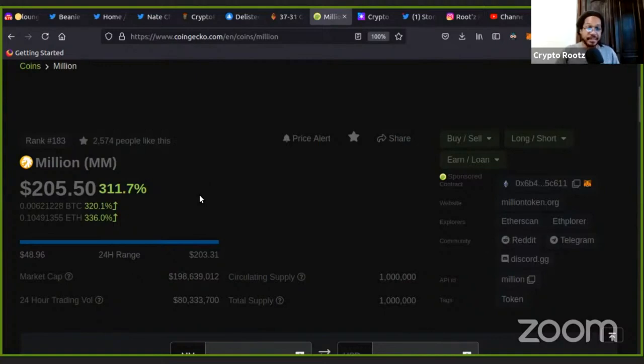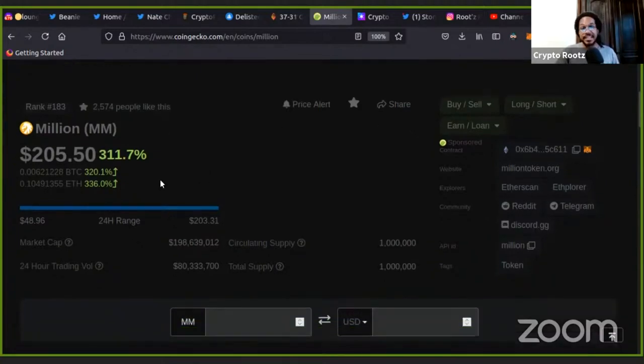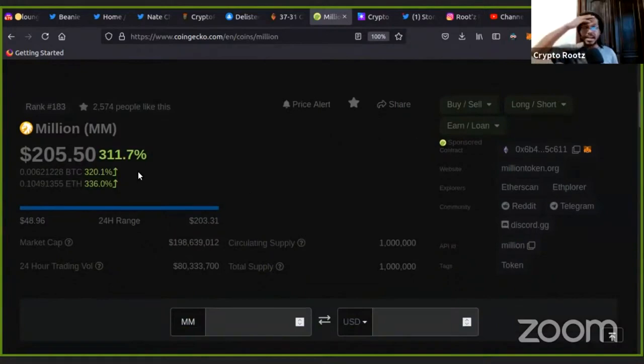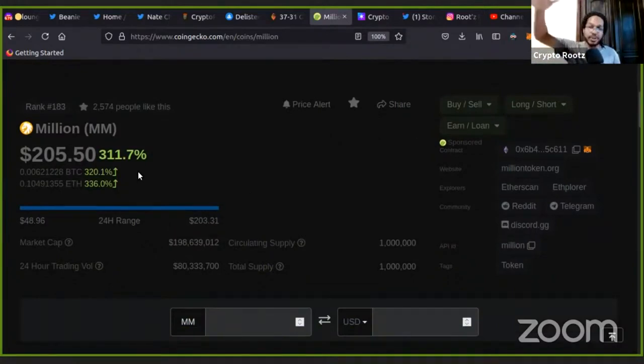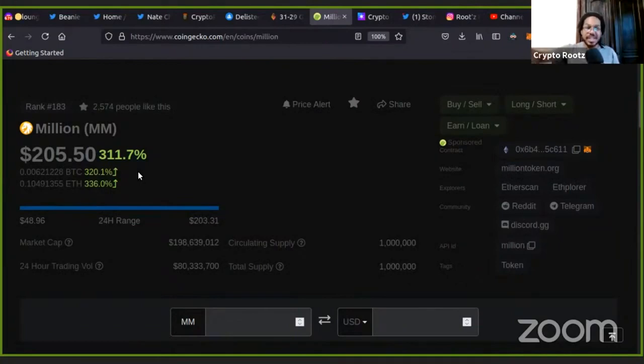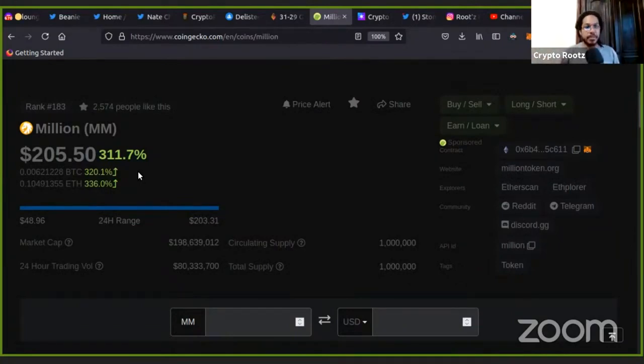But this could go to a thousand dollars. This has only been out for less than two weeks and this is already 500, 300 times gain. Like this is getting people rich.